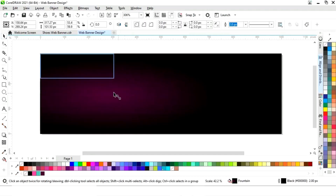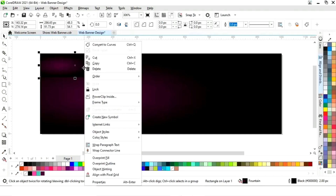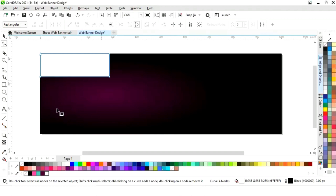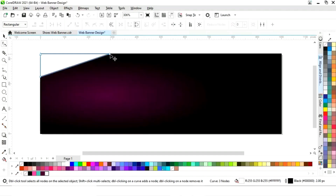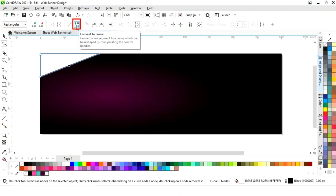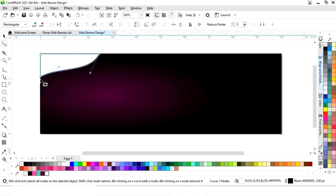Now we will select this rectangle, drag and right-click to make a copy. Then right-click and select 'Convert to Curves'. We will select the shape tool from the toolbar, remove a node by double-clicking, adjust the shape, click on the line, select 'Convert to Curve', and adjust the handles.